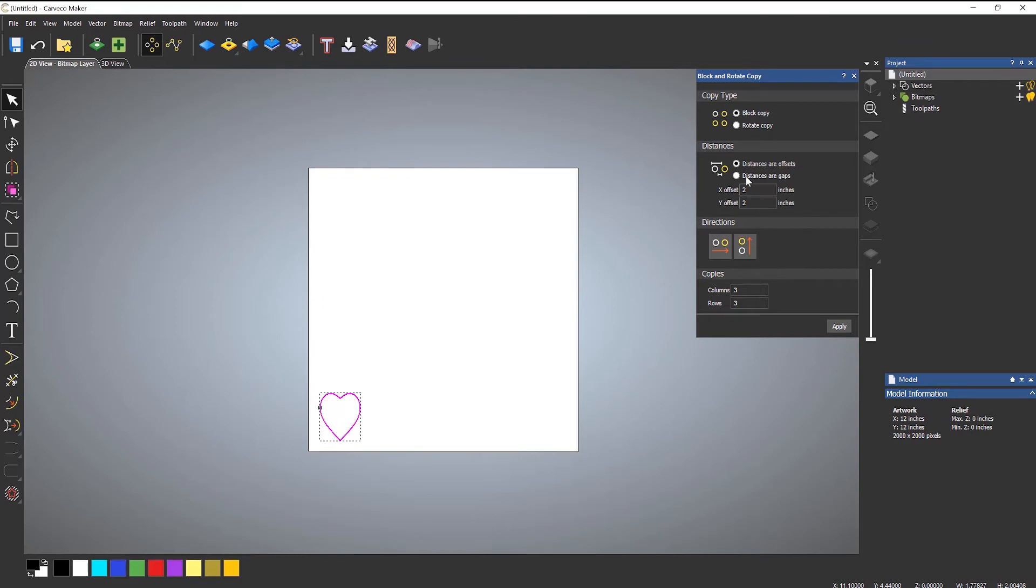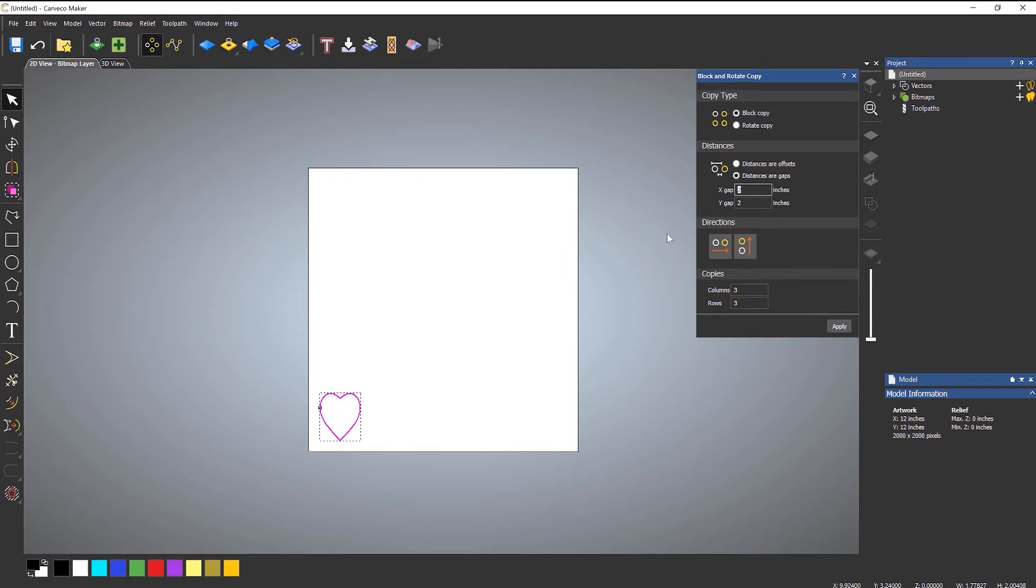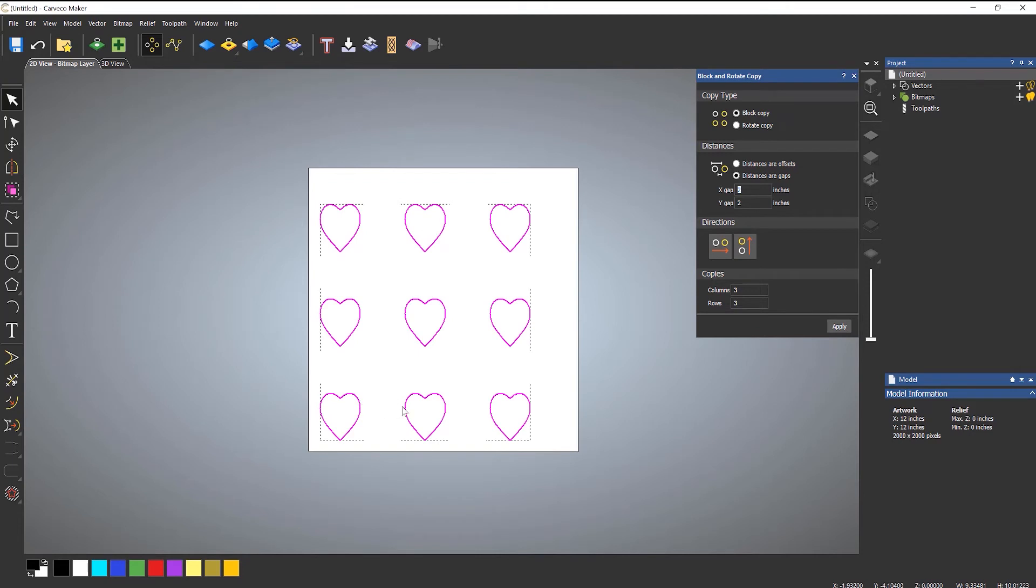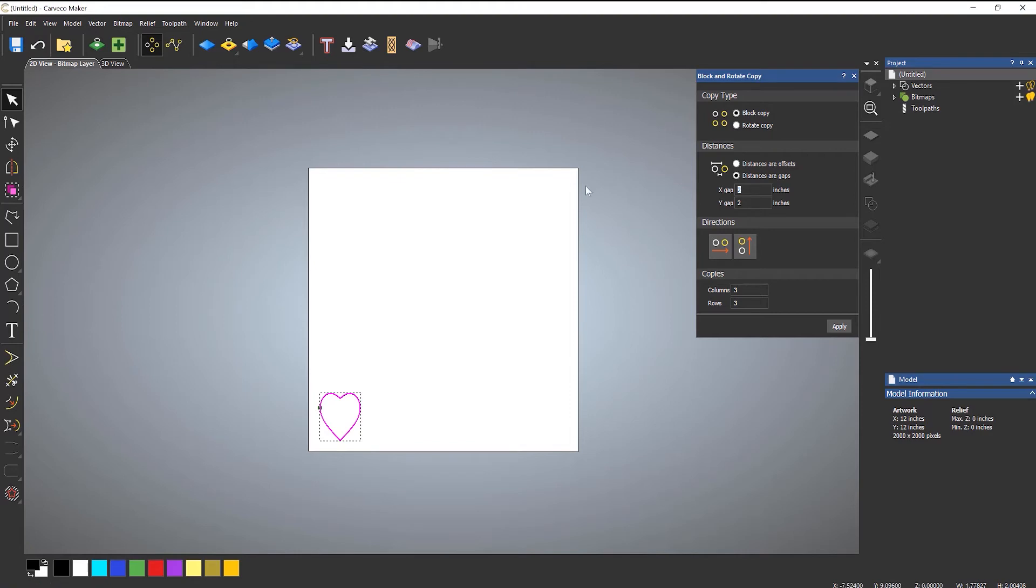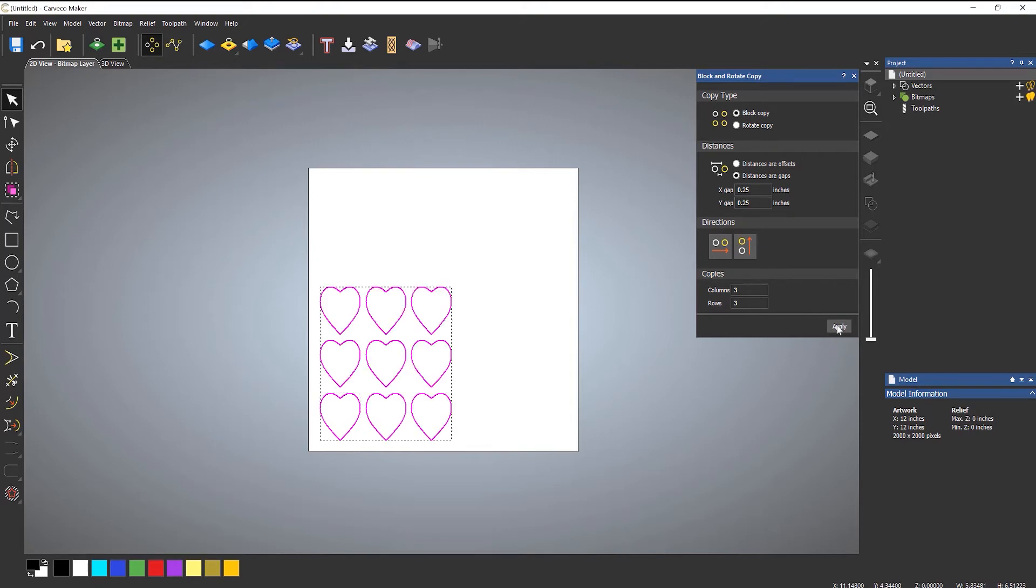Now you also have distances are gaps, which is my preferred method to be honest with you, because this denotes the gap in between each vector rather than the center of the vectors. So if you do gaps and if I leave it at two inches now, you'll see that this is quite large. This is a two inch gap between the vectors. So if I undo that and let's make it a quarter of an inch and then apply.